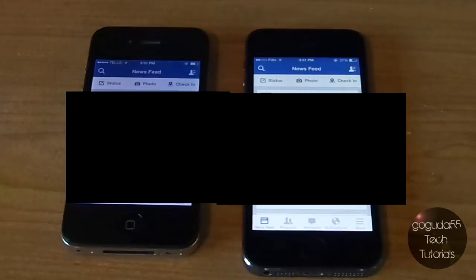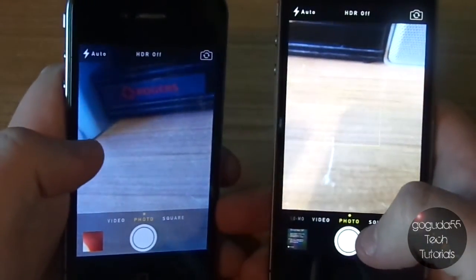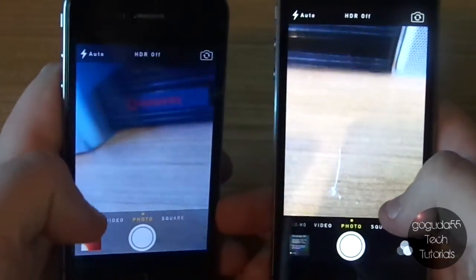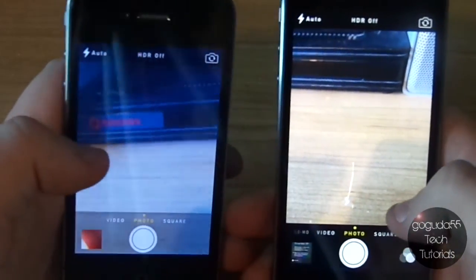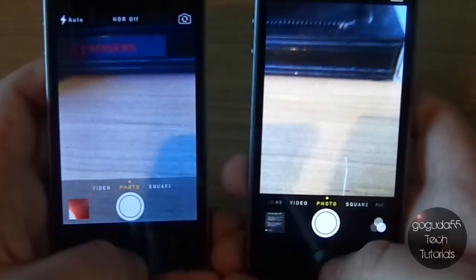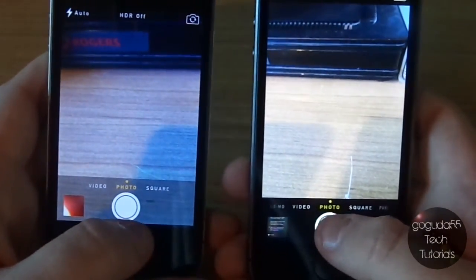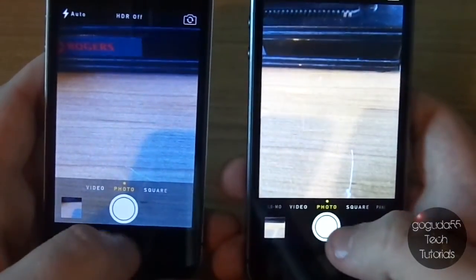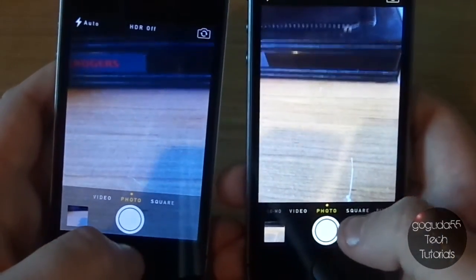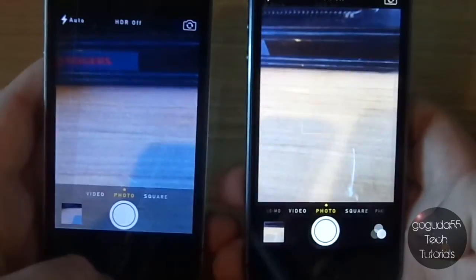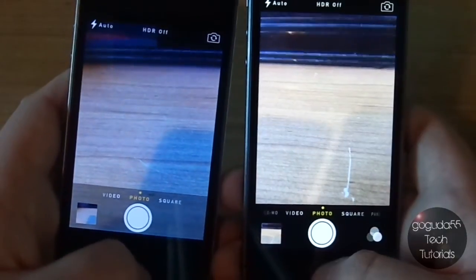Obviously games and stuff will load faster too, but just to keep this video short, I'm not going to load a game. Now the last comparison before I see which one shuts down fastest is the camera shutter — we're going to see which phone takes pictures faster. I'm looking for how long it takes before it saves the picture after I hit the shutter button. 3, 2, 1. I'll just do two more. 3, 2, 1. And 3, 2, 1. And you can see that on the 5S it saves almost immediately, while on the 4 it takes a second or two to actually save the picture.